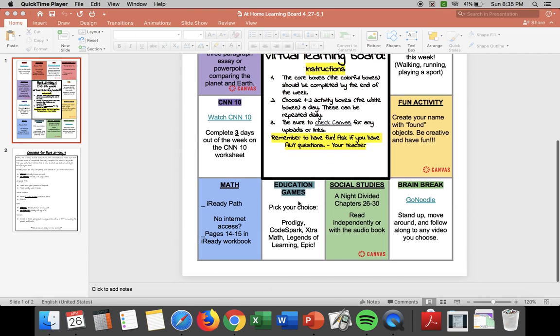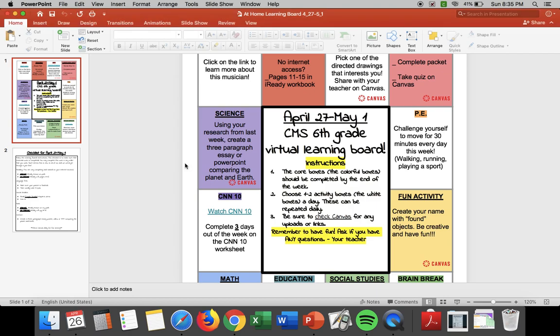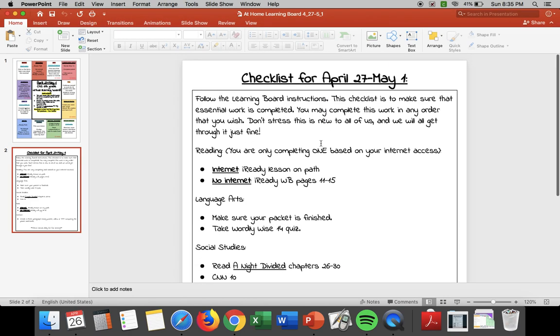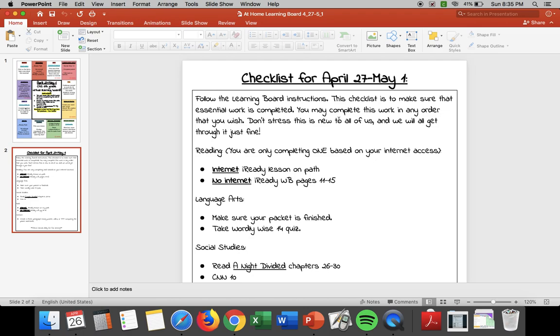Now remember this checklist right here is going to be very beneficial for you. It's going to tell you pretty much everything that's due so that way you can remember that and you don't have to sit and think okay what did I do what did I not do. This will be very beneficial.